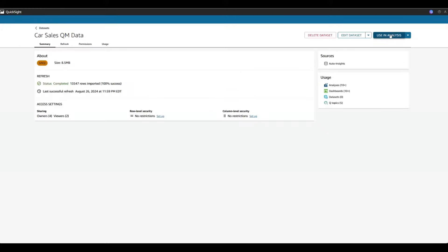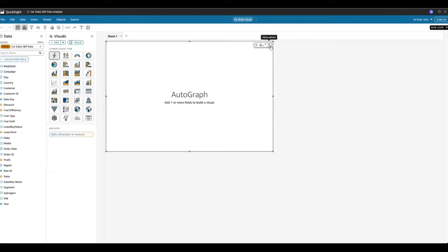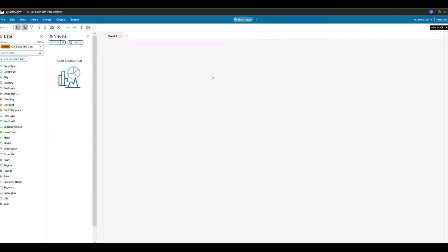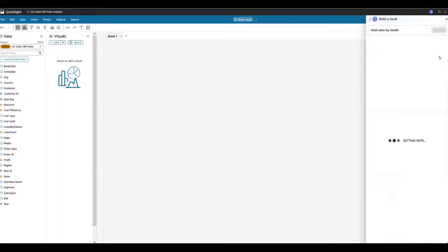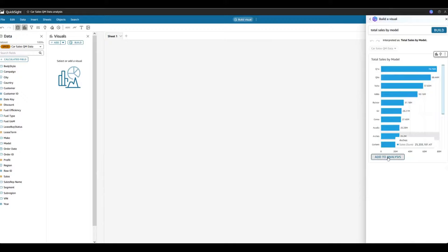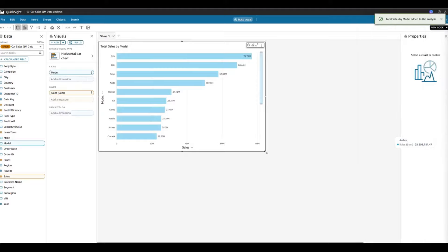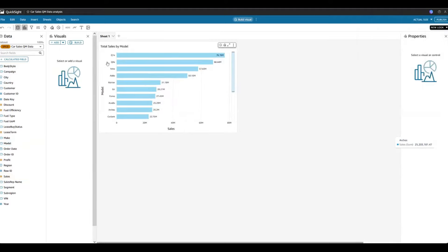Let me take this dataset and create a first analysis. Here I can ask Q to build a visual — something like total sales by model. On the top there is a 'Build Visual' option where I can ask the question: total sales by model. Q has interpreted this as total sales by model — sales is my metric, model is my dimension. It has created a visual on the fly. I can add it to my analysis, resize it, and see my top models. Seems like Q1, Yoho, and Edo have been performing well in sales.